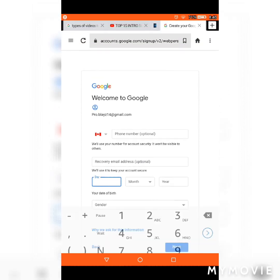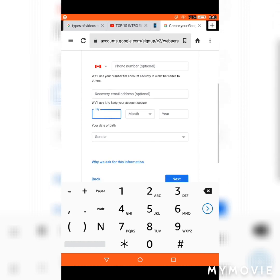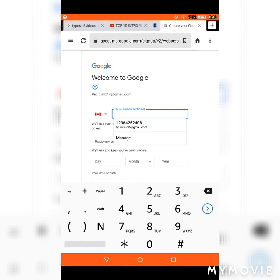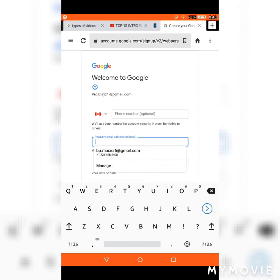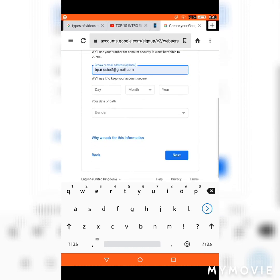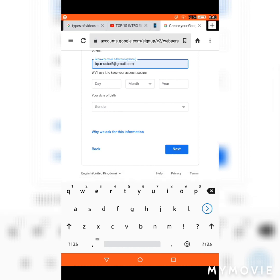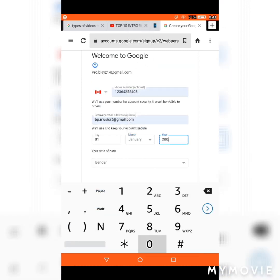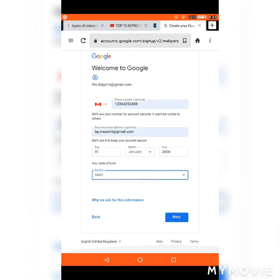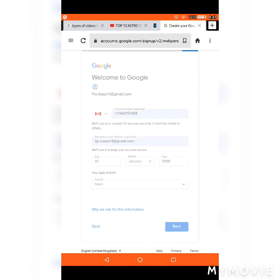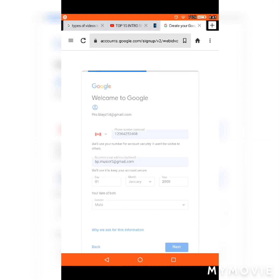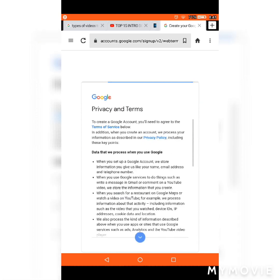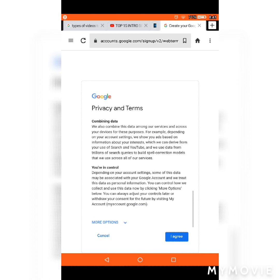Then you would create a password. I'm just going to block that part out. Press next and it'll move to the next page. If the username isn't allowed, just try a different one.